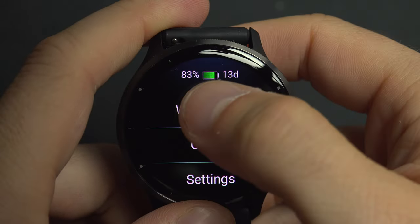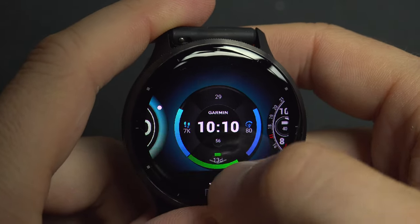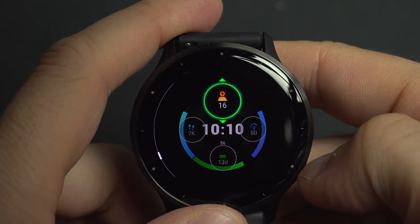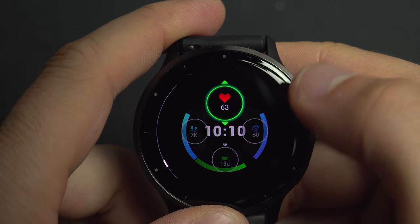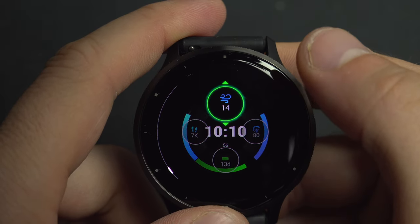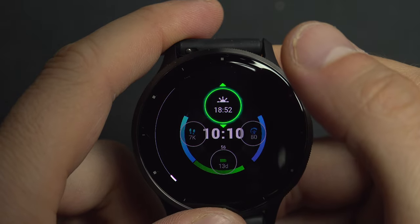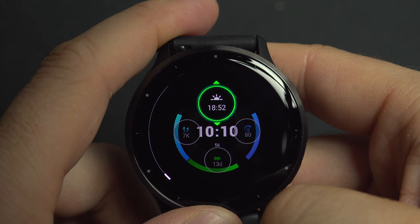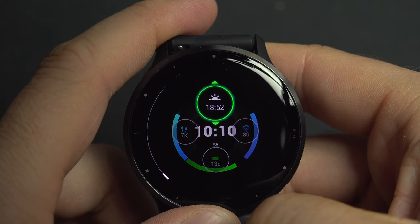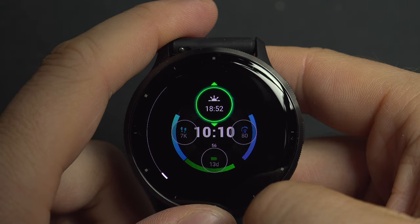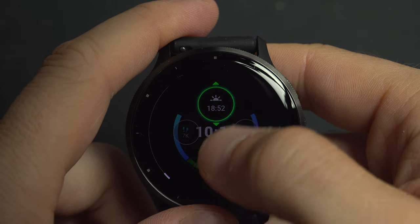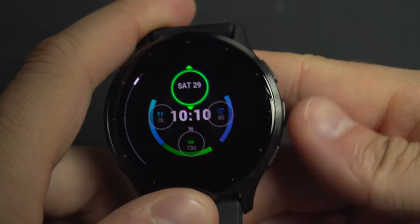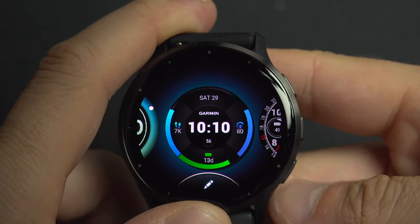Let's do that again: Watch Face, hit the pen, modify data, select that one. We also have stress level, heart rate, number of respirations per minute, and the next sun event. This shows the sunset — which will happen at 18:52 — and once the sun has set, it will switch to showing the sunrise.